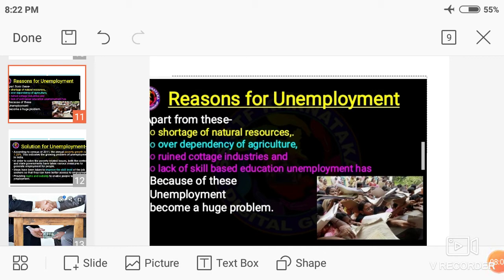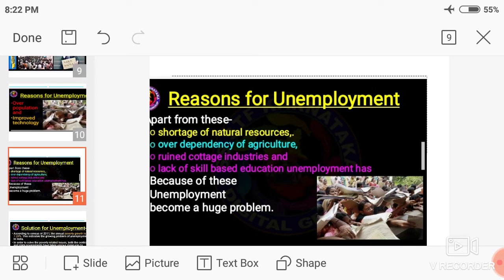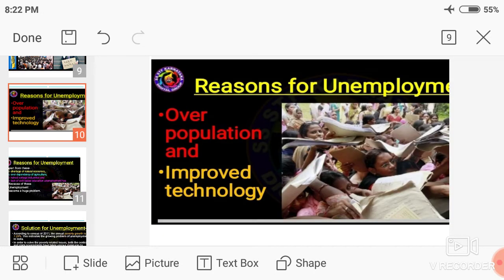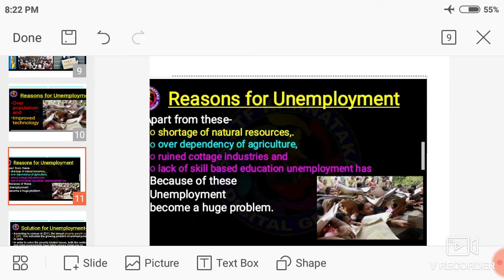Because of these factors, unemployment became a major problem of our country. The reasons are: one — overpopulation, two — improved technology, three — shortage of natural resources, four — overdependency on agriculture, five — decline of cottage industries, and six — lack of skill-based education. These are the major causes or reasons for unemployment.